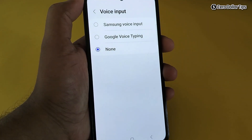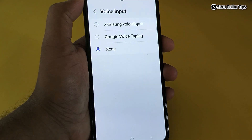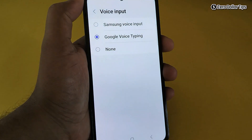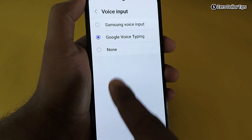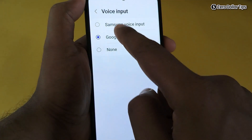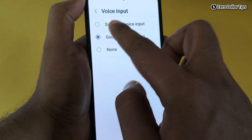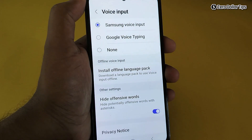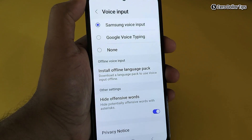Samsung voice input and Google voice tapping. If you want to set Google voice tapping, simply select that option. If you want to use Samsung voice input, you can select this option. I want to use Samsung voice input, so I will select it. Now let's go back and see if the voice tapping option is available.